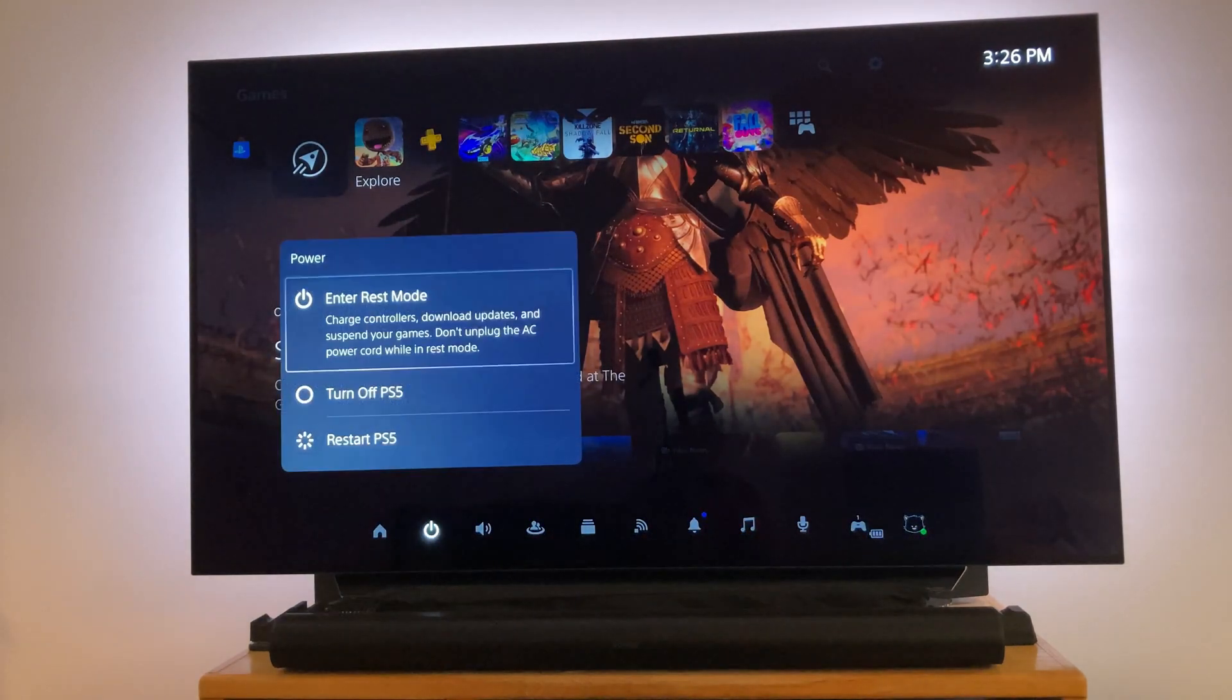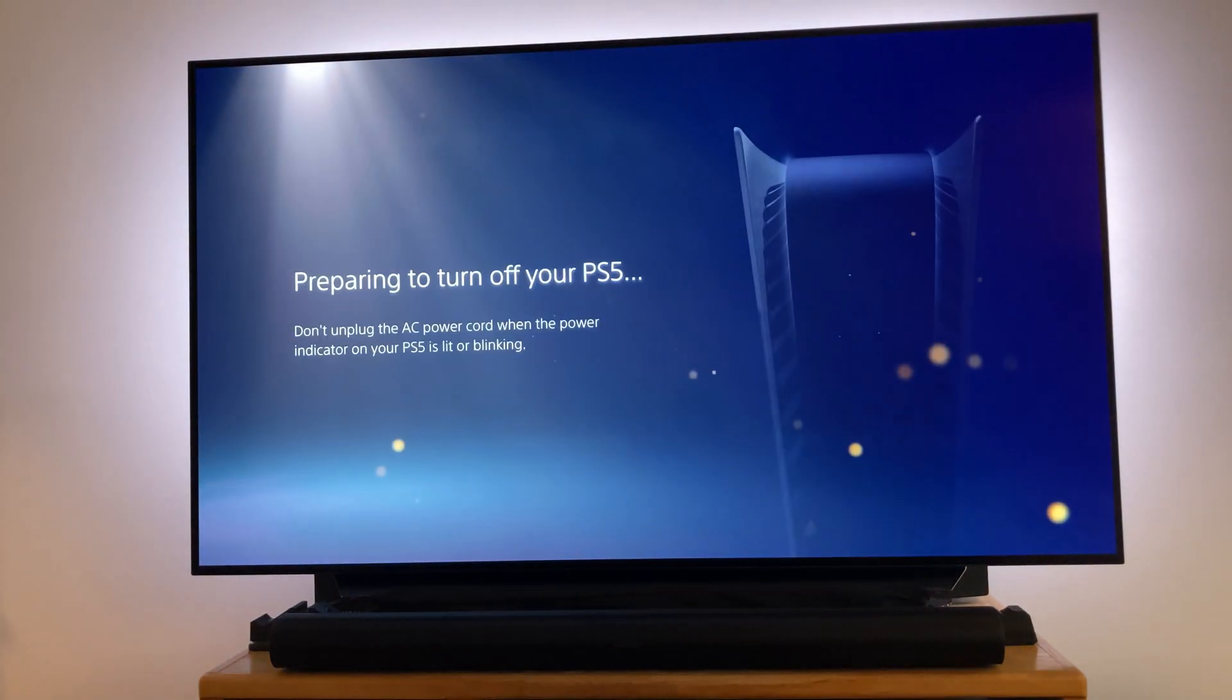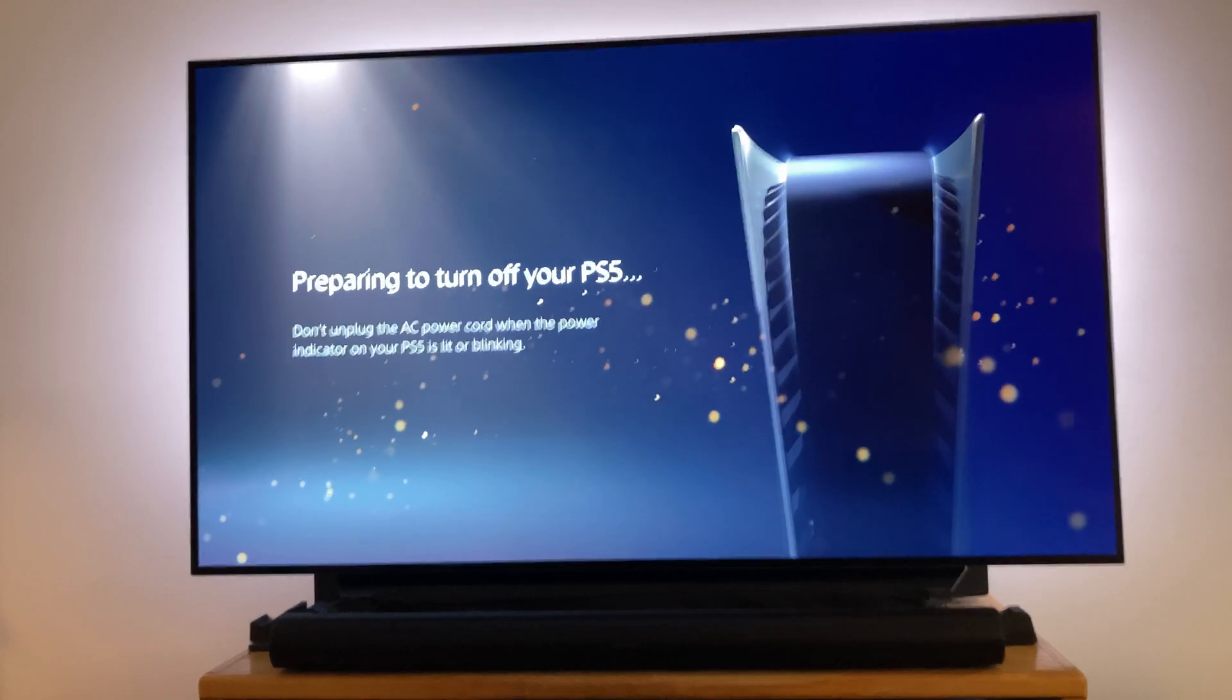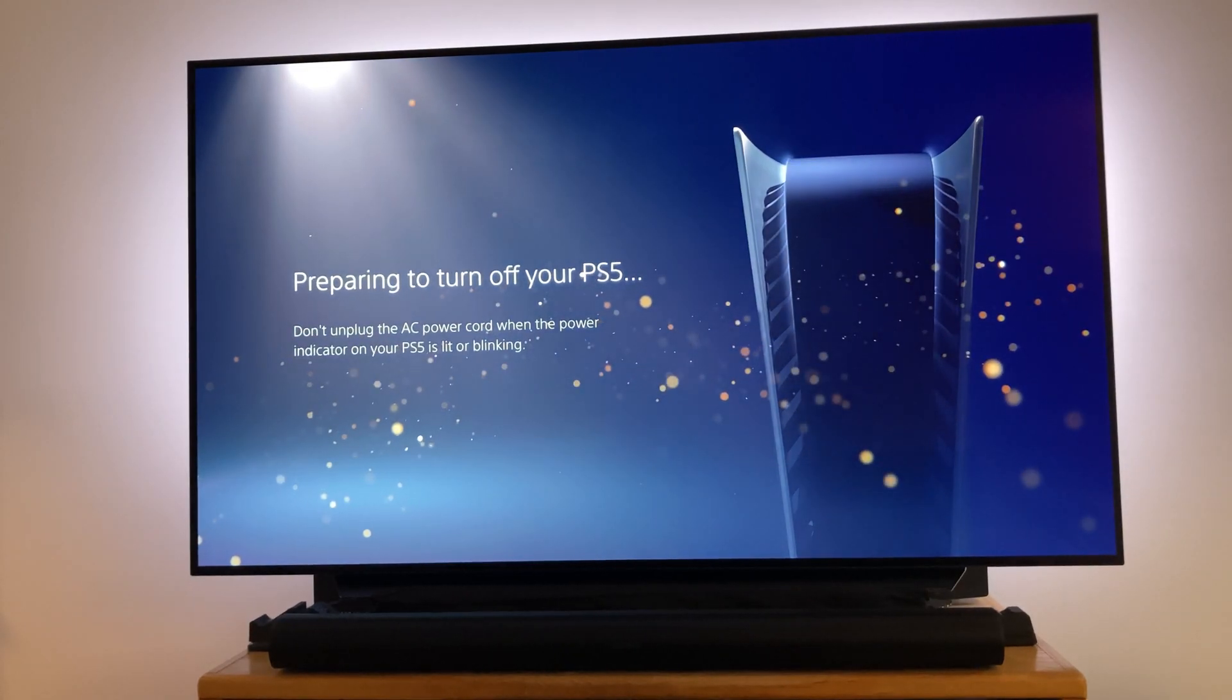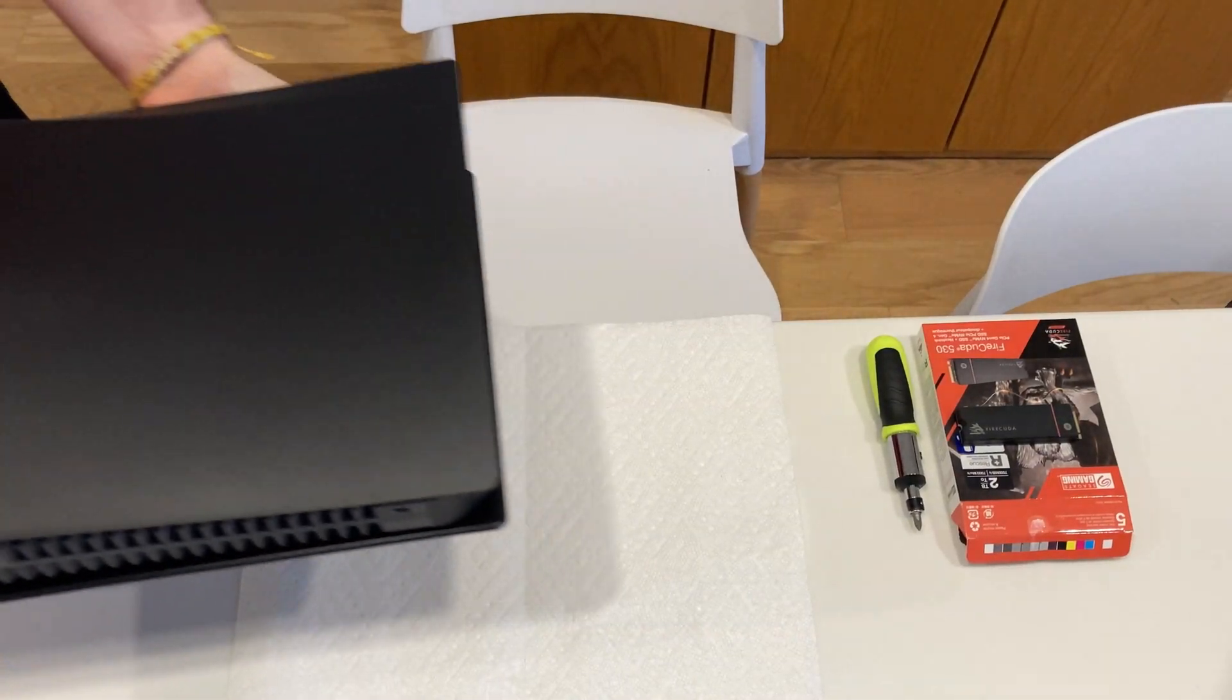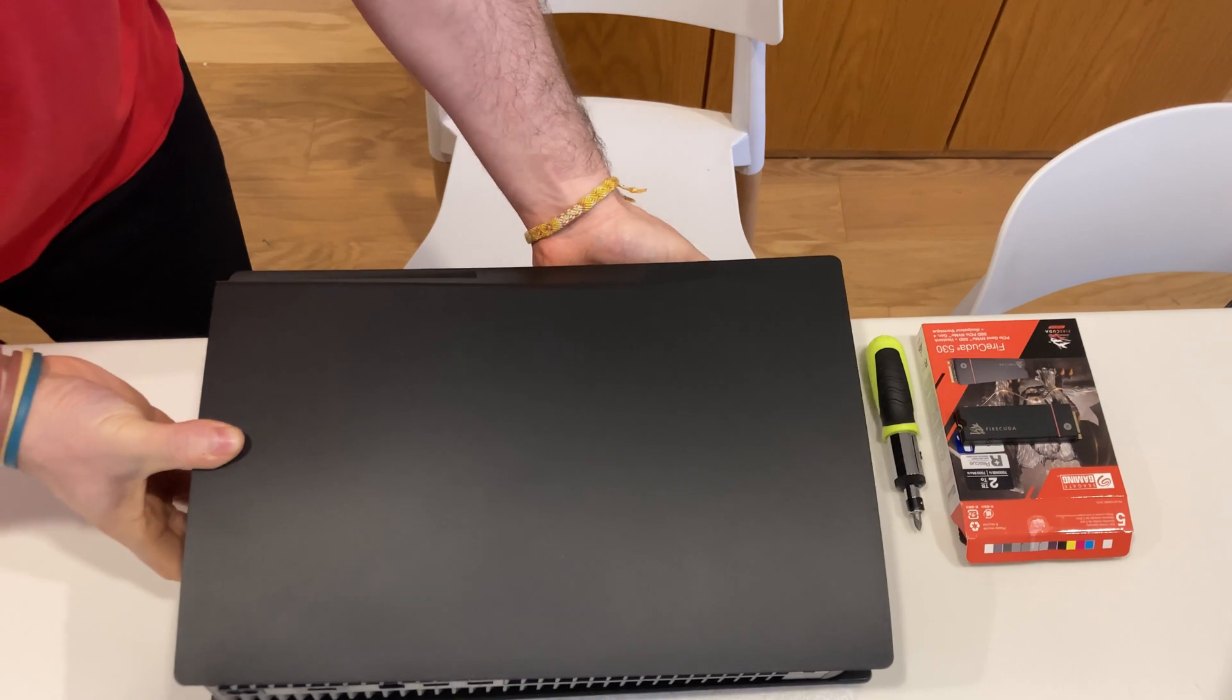The first thing to do before installing this drive is to turn your PlayStation 5 completely off. After a few minutes, unplug it and set it down on a flat surface with the disk drive facing up.